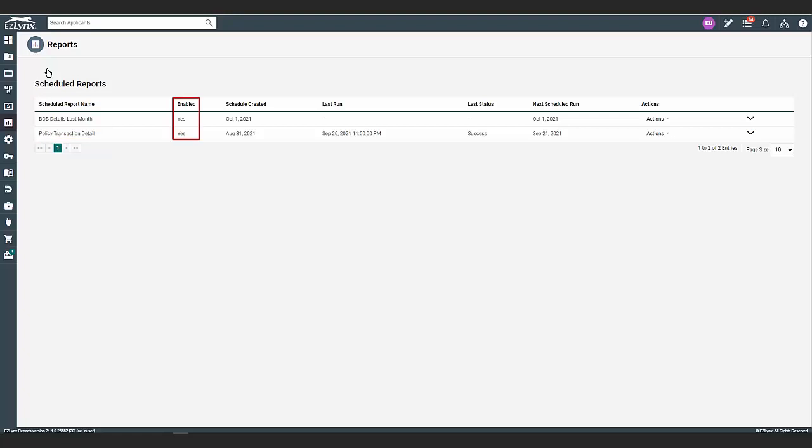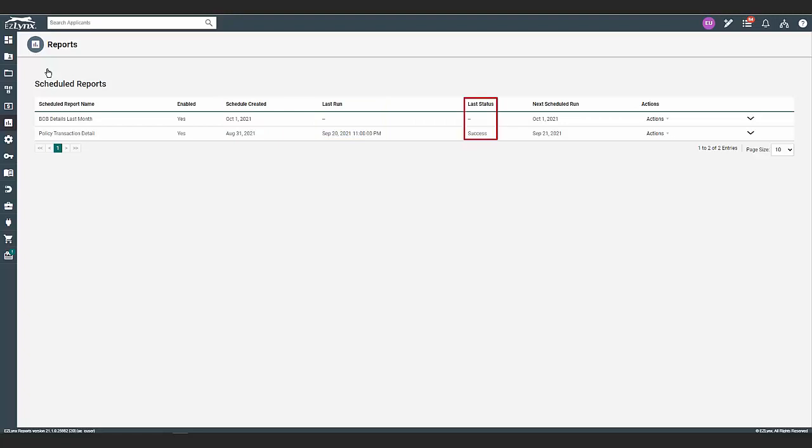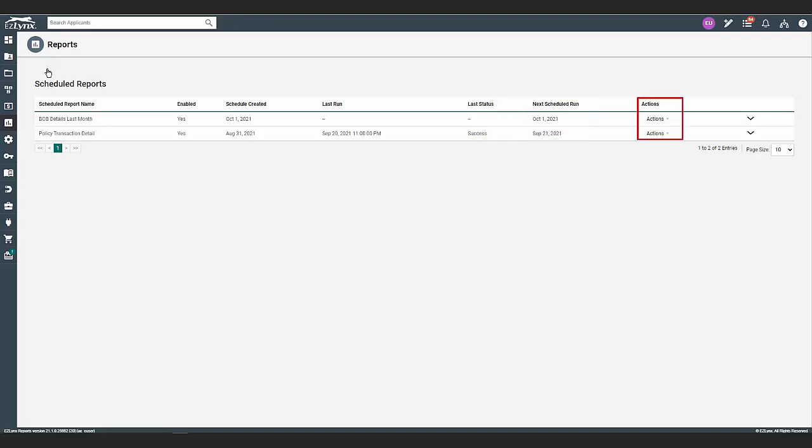You can see if the scheduled report is enabled, scheduled created date, last date run, and last status being failed or successful. Please note your current scheduled report will not have a status until it runs. You also have next scheduled run date and actions.